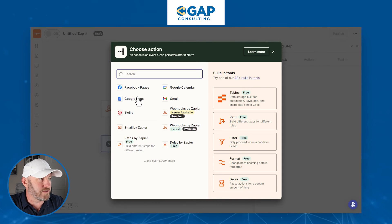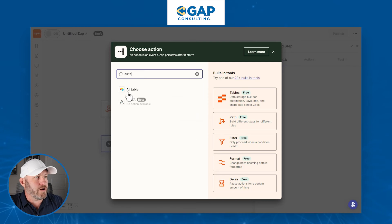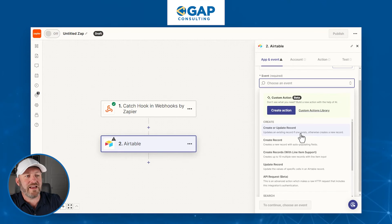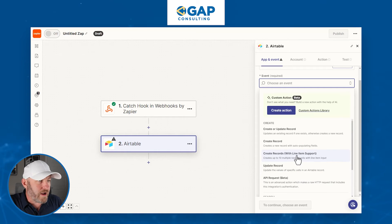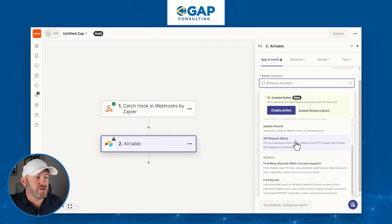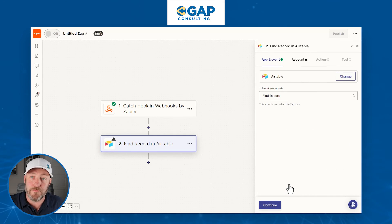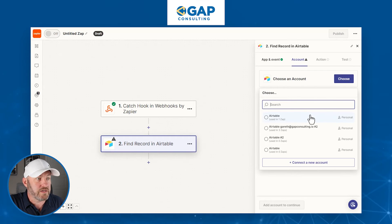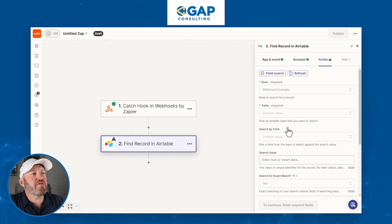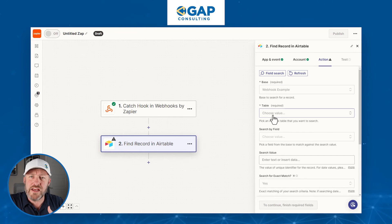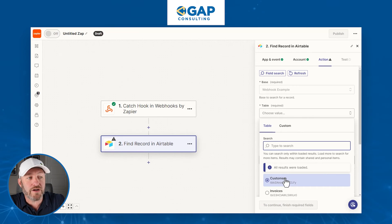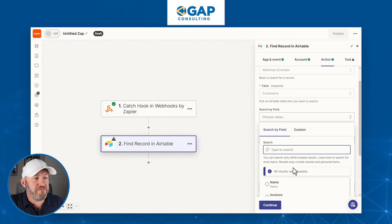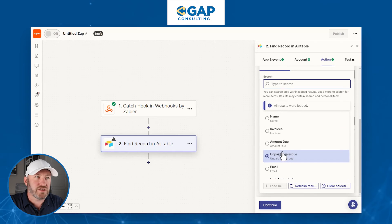Now we can add more steps. I'll connect to my Airtable base — called 'Webhook Example' — and look for a 'Find Record' event in the customers table. We need to search by a field. We don't have a field called record ID yet, so let's flip back into Airtable, go to our customers table, and build it. It's a simple formula: just RECORD_ID() with open and close parentheses.